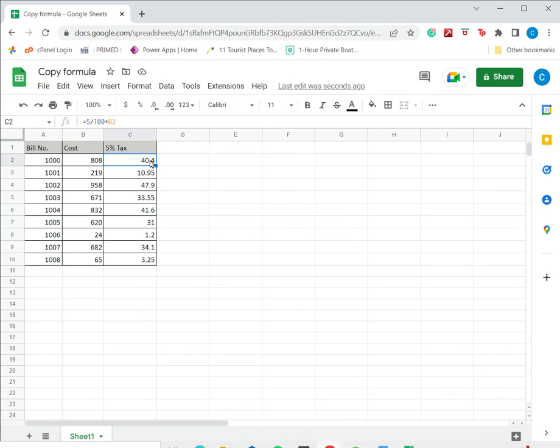If I look at the cell references, the first cell was B2, second one is B3, B4, and so on. So the formula has been copied successfully.